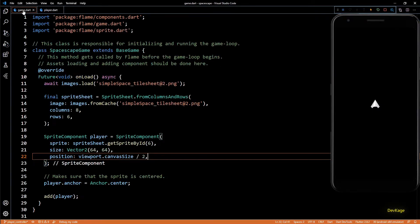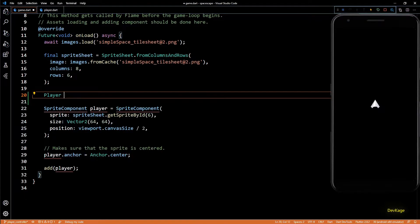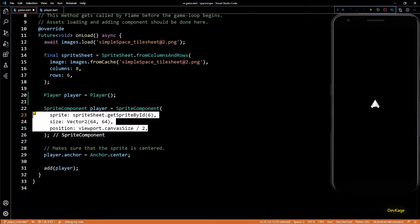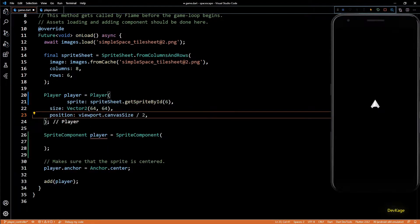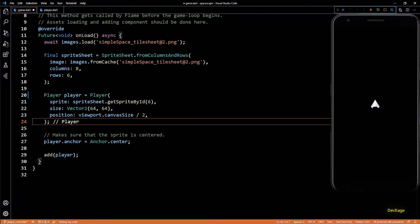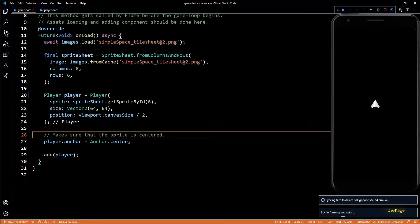Now let's go back to game.dart and create an object of the Player class. For the sprite, position, and size I'll reuse the lines from the previous SpriteComponent, and now we can remove that SpriteComponent completely. We have now extracted the player into its own component class.